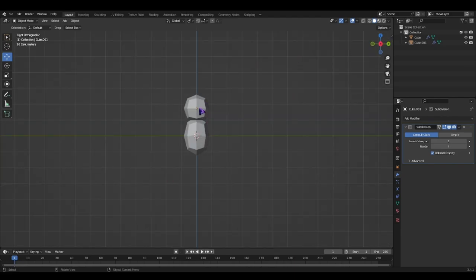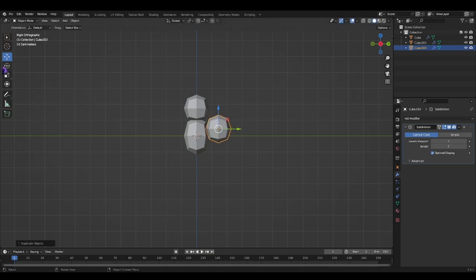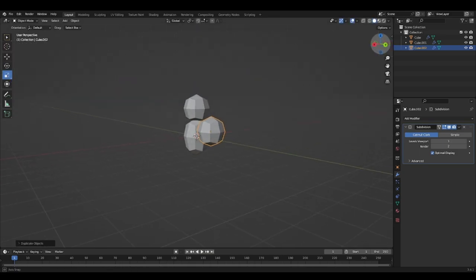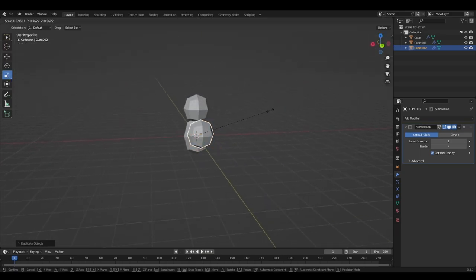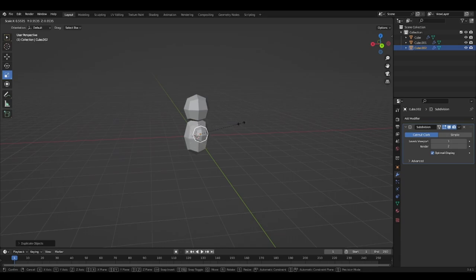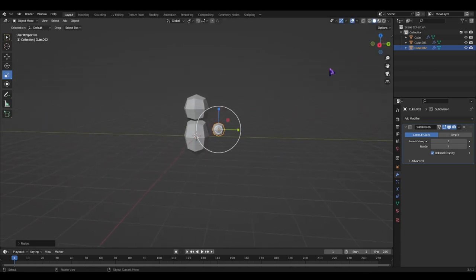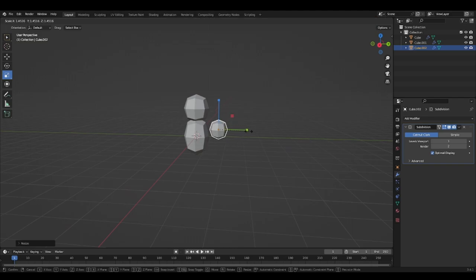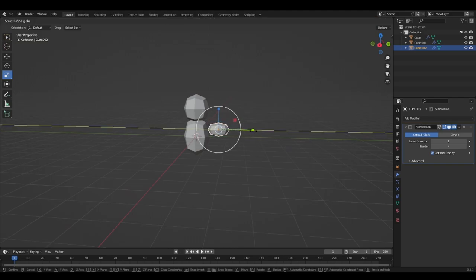Let's create the arms. Shift D. And now hold down S and just slightly pull it inward. Then pull this outwards.